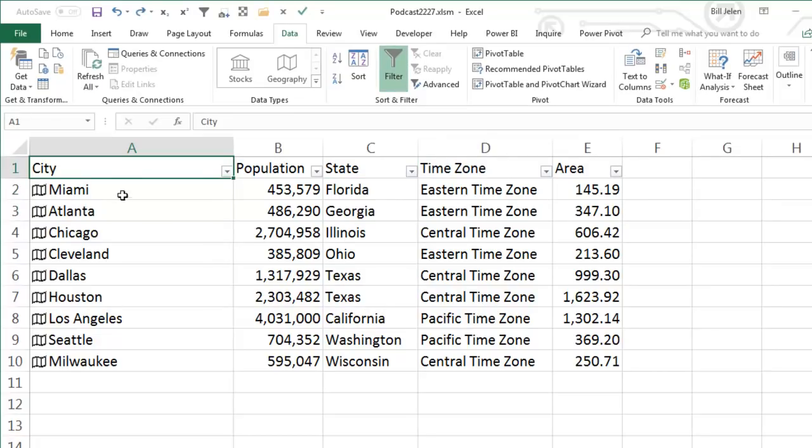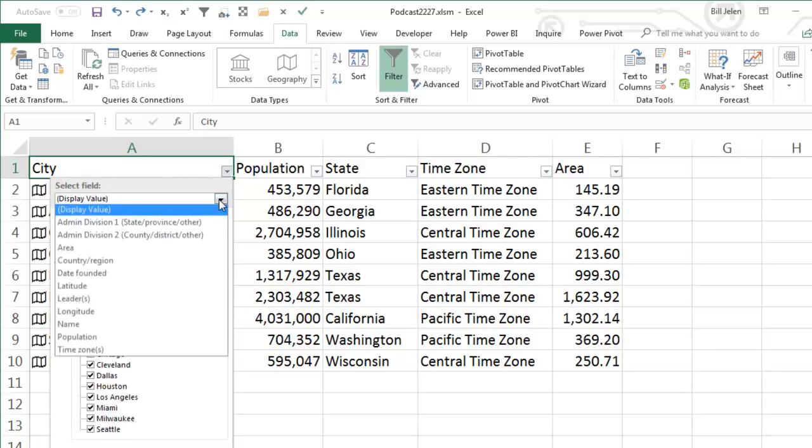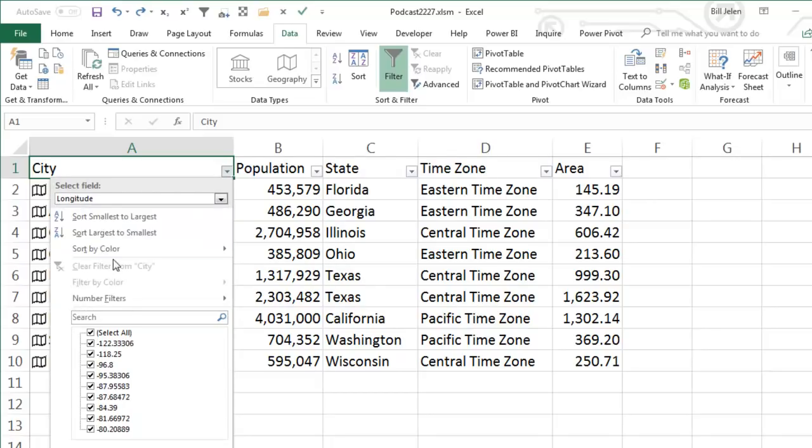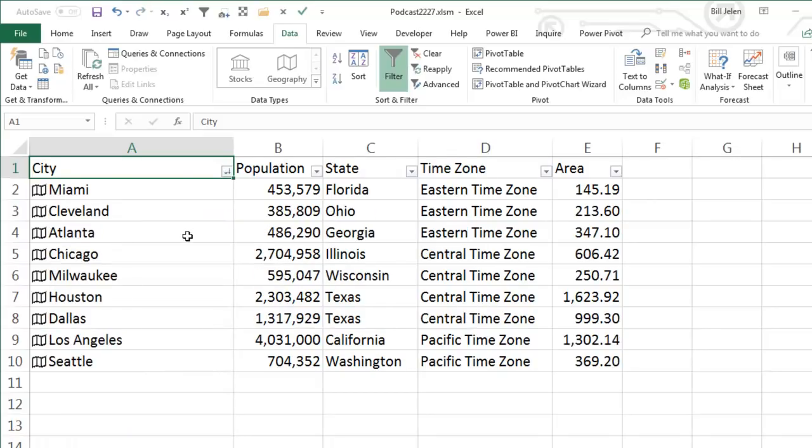All right. Now, what I'd like to do is I'd like to see these cities arranged in order from east to west. All right. So I'm going to open the dropdown and we have this new thing, select field, and I can sort by something that's not even in the spreadsheet. For example, longitude, sort largest to smallest, and we go Miami, Cleveland, Atlanta, Chicago. Yeah, that seems to be right going from the east coast to the west coast, right? So that's a cool trick.